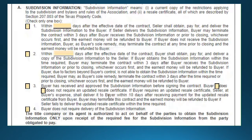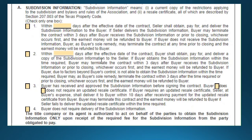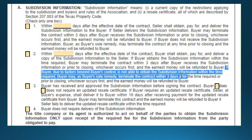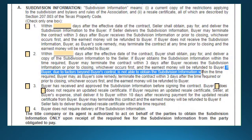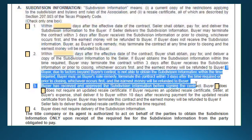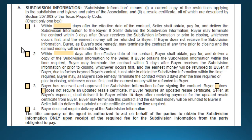Each of these three options ends the same way: if the seller fails to deliver the resale certificate, the buyer gets their earnest money back. Even in option two, where the buyer obtains and pays for the information, if the buyer is unable to obtain the subdivision information within the required time due to factors beyond their control, the buyer may terminate the contract within three days of the required deadline or prior to closing, whichever occurs first, and the earnest money will be refunded. So in all scenarios, the buyer is protected — you'll pick one of these options.